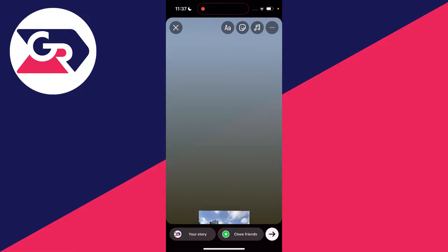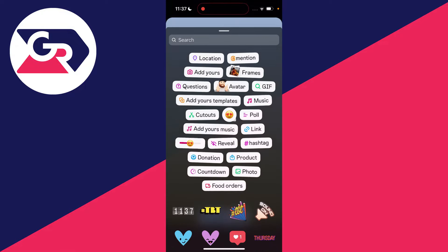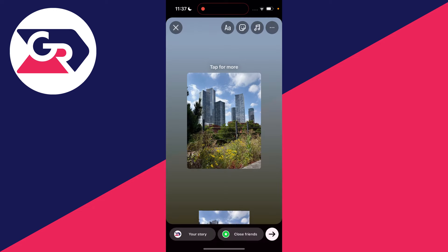Now go to the top of Instagram and click on the stickers button. You need to click on 'Photo' and then choose the photo you want to use for your background. I'll use the same one.